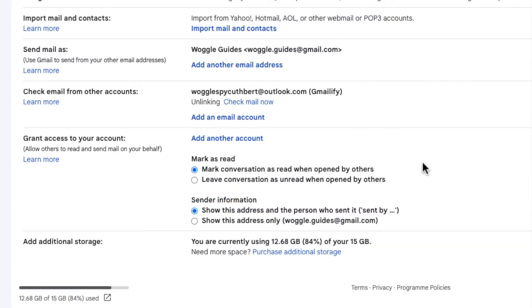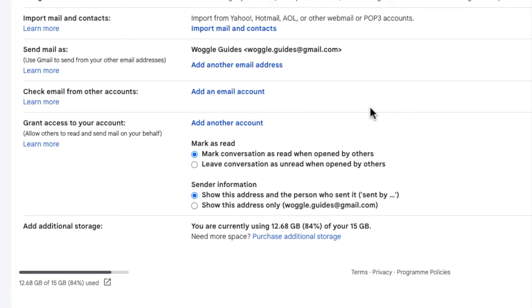Gmail then updates to show that the unlinking process has started. This may take a few moments depending on whether you chose to delete emails or not, but eventually you'll see that the Outlook email account information disappears completely.